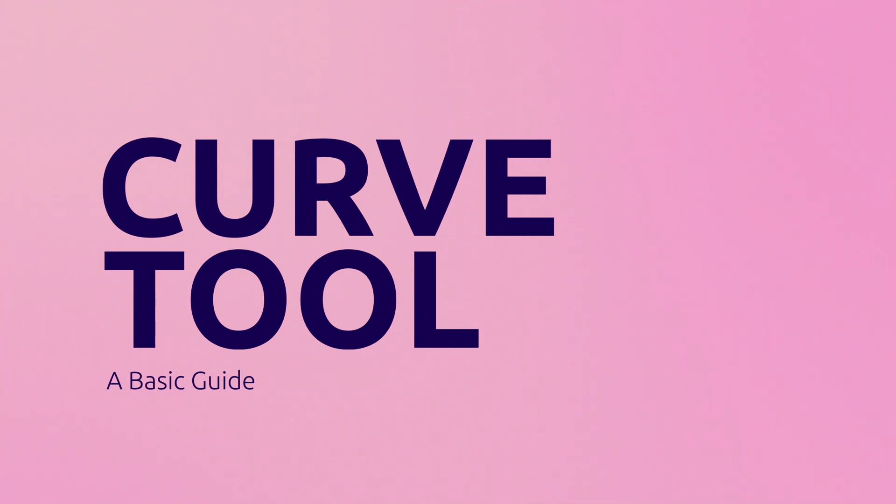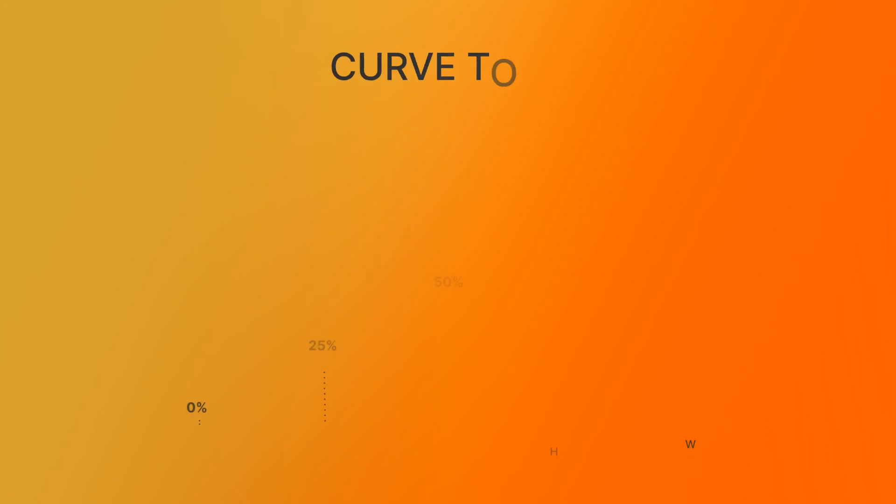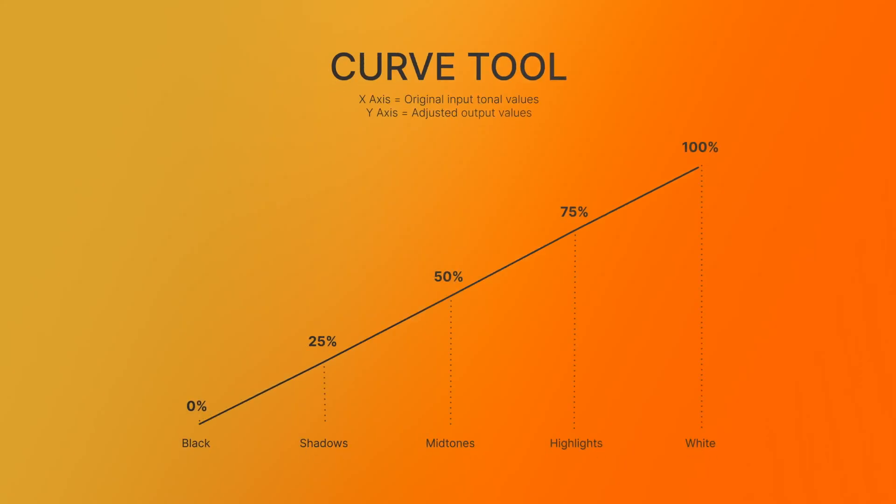The way a Curve tool works is pretty simple. It operates on a graph where it appears as a straight line from left to right. The horizontal axis, or the X axis, represents the original input tonal values of the image, from black on the left to the white on the right.